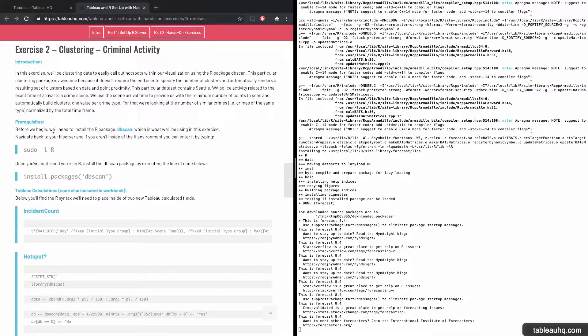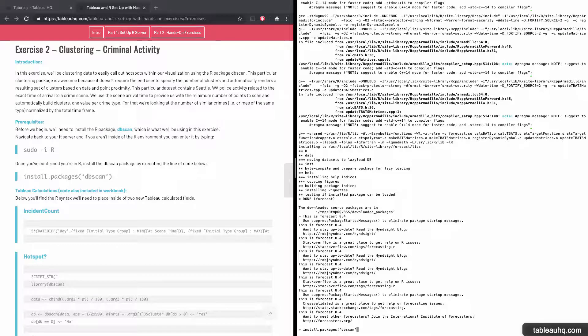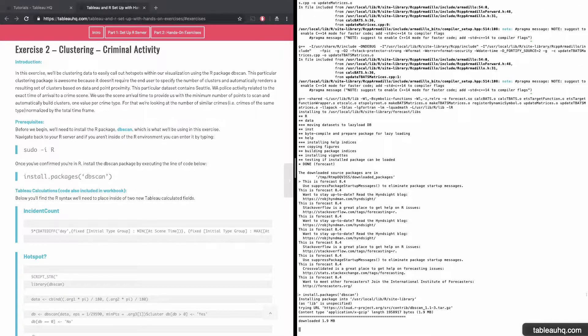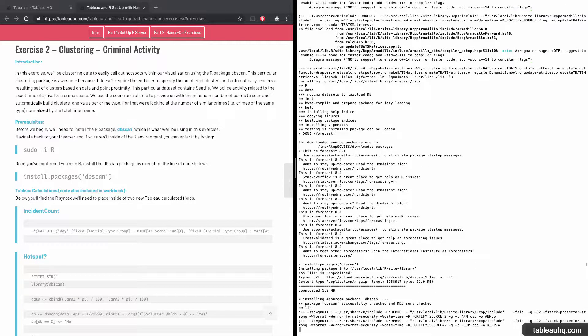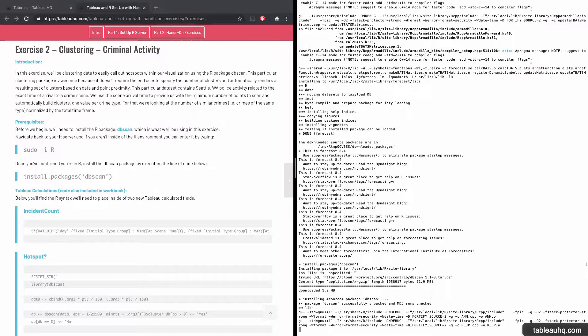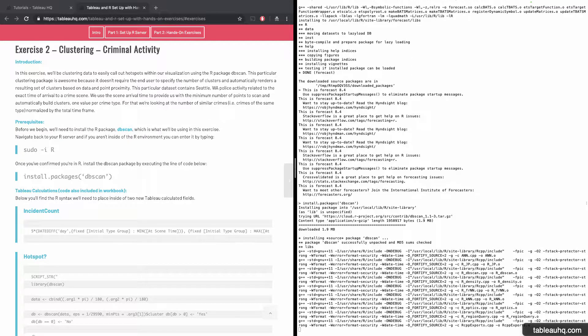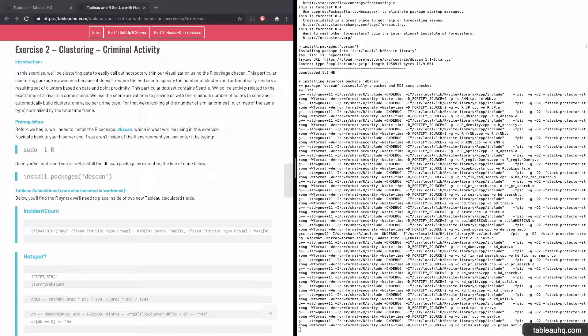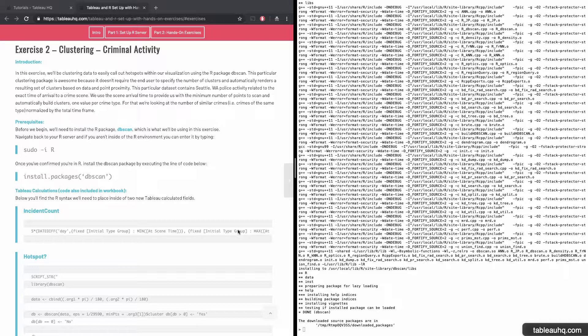Let's go ahead and install the DB scan R package. Install the packages DB scan. And I'll just fast forward until this completes. Okay, and the DB scan package has been installed successfully.